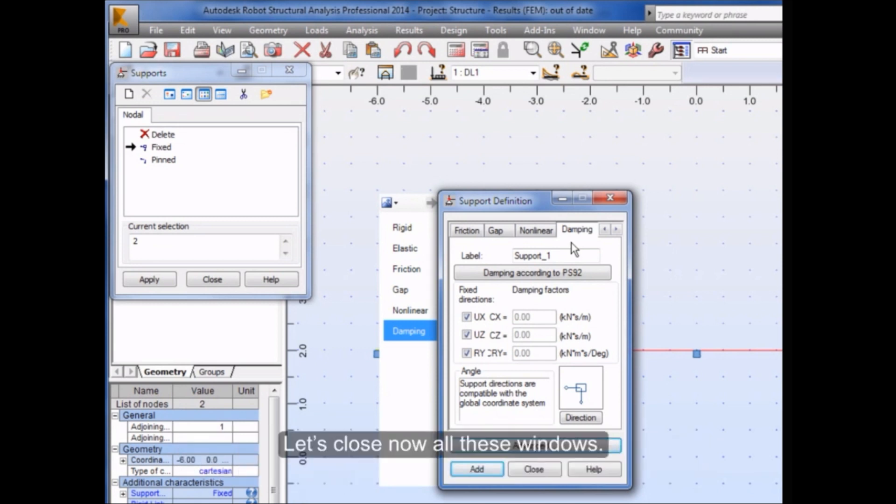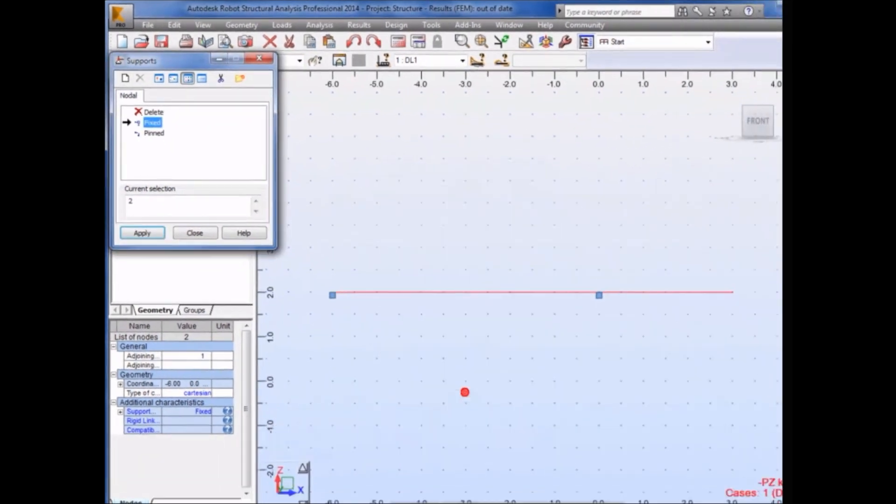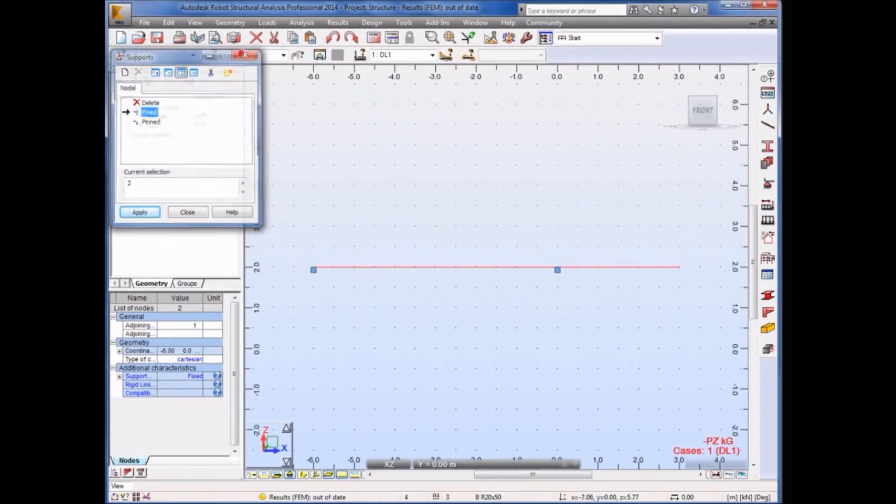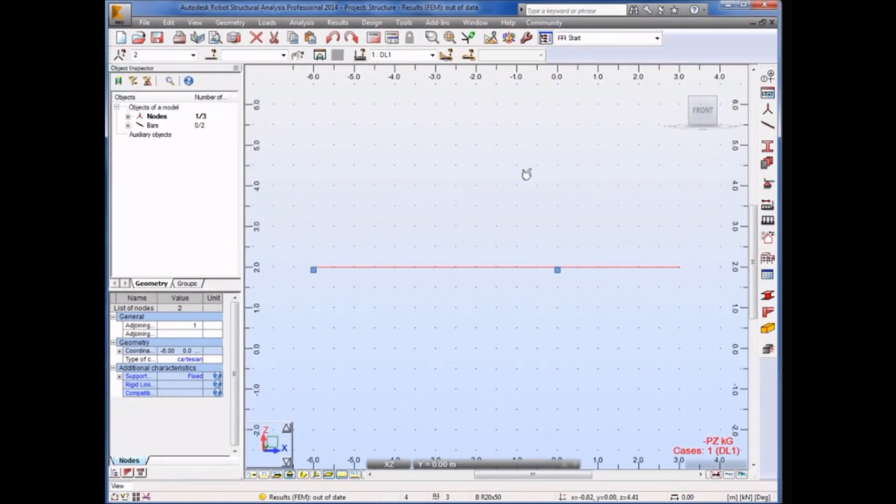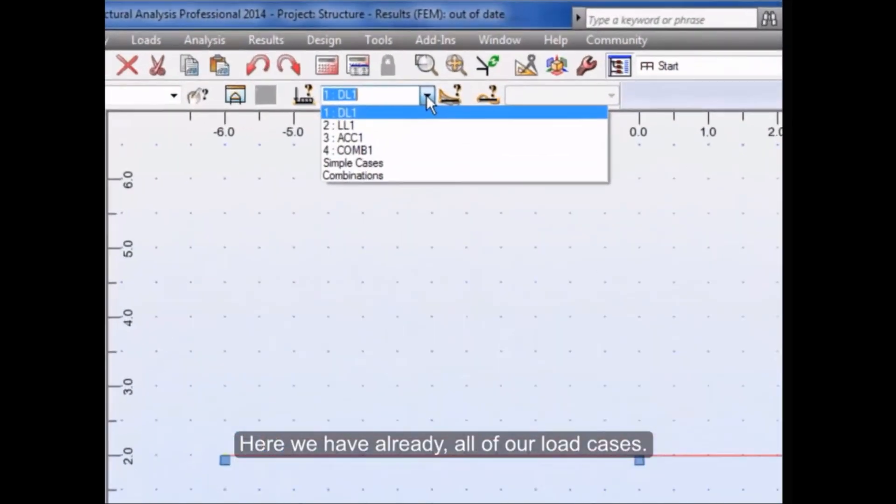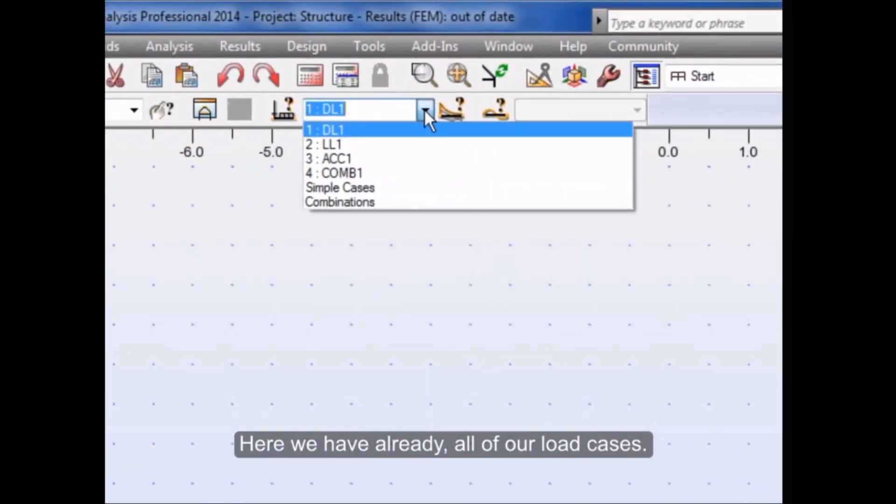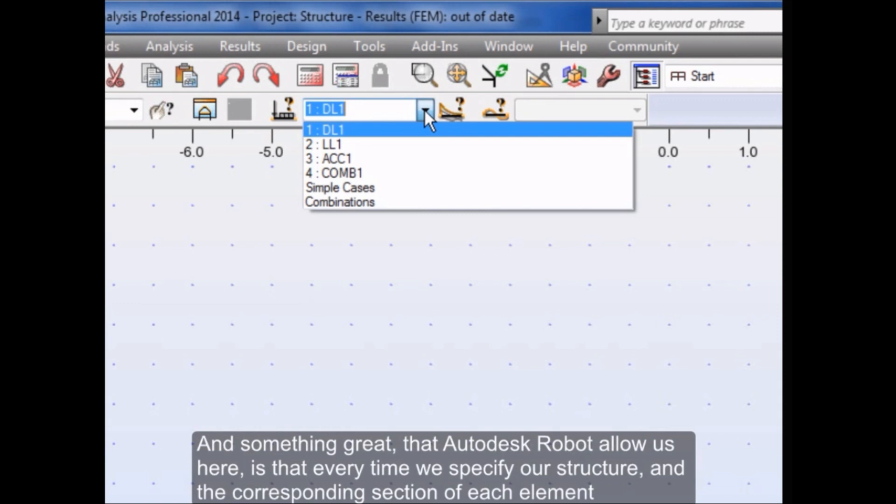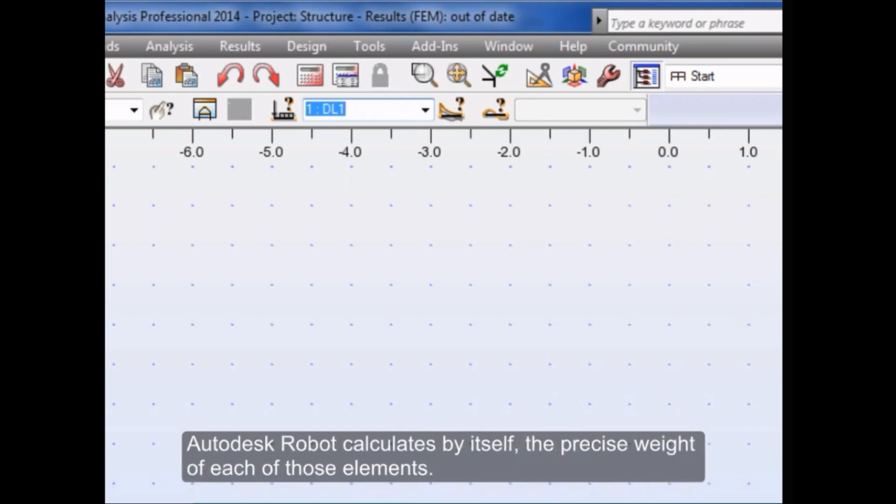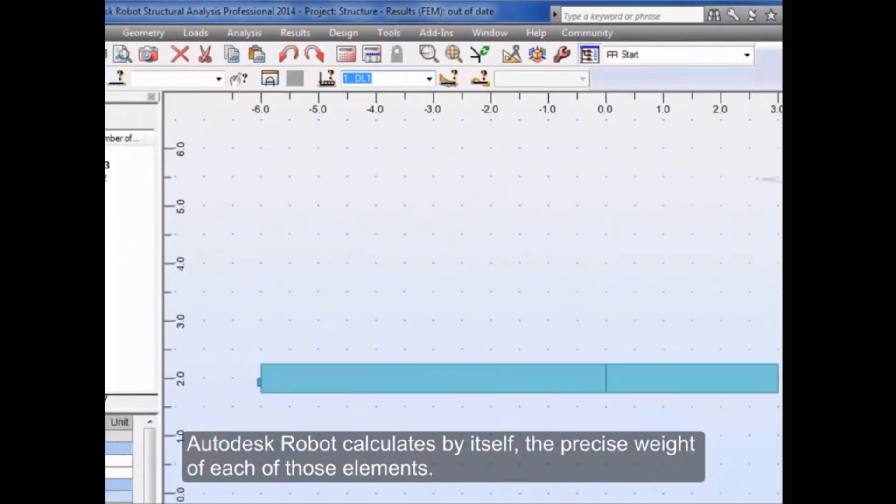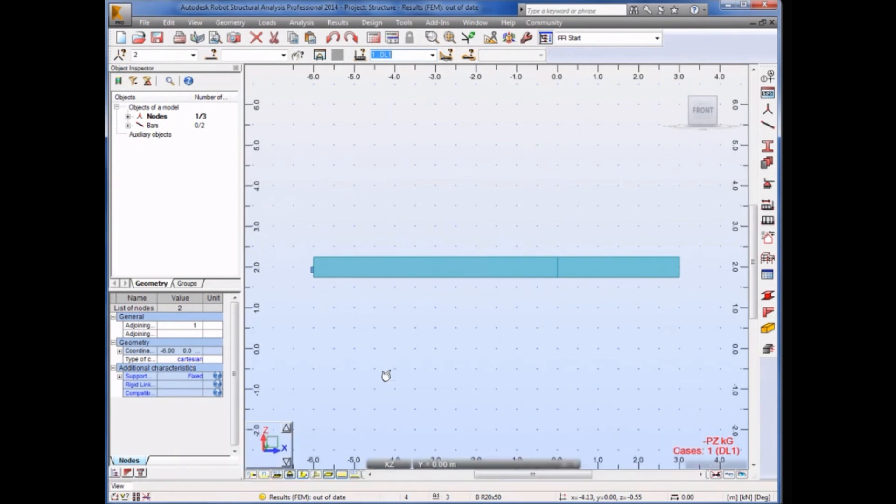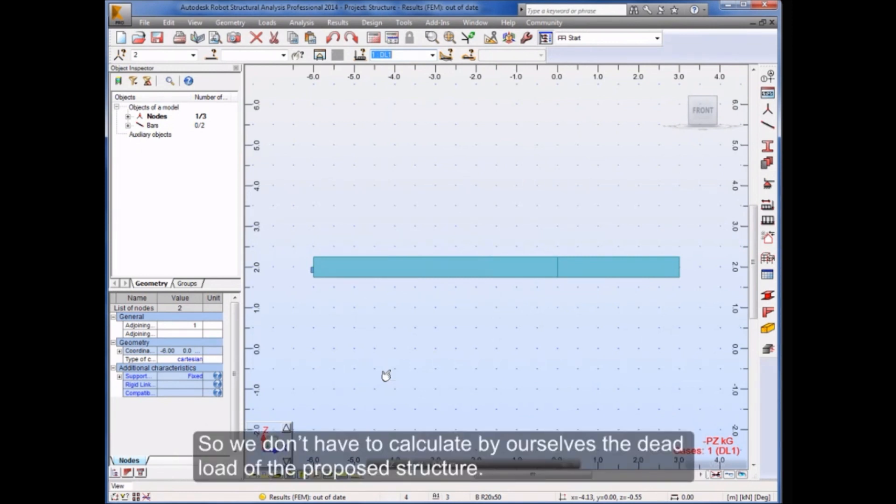Here we have already all of our load cases, and something great that Autodesk Robot allows us here is that every time we specify our structure and the corresponding section of each element, Autodesk Robot calculates by itself the precise weight of each of those elements. So we don't have to calculate by ourselves the dead load of the proposed structure.